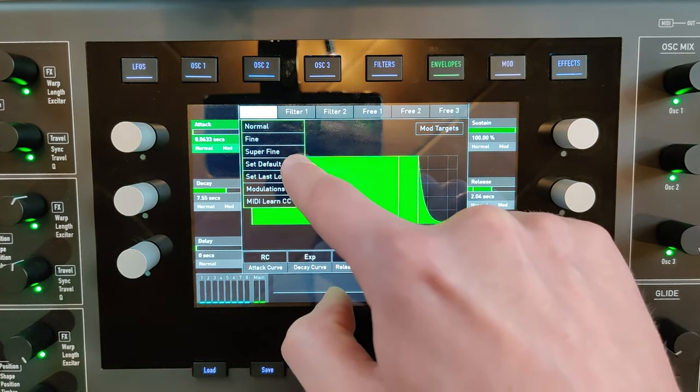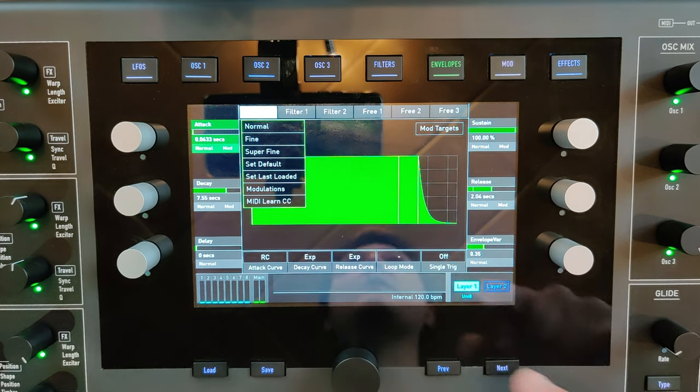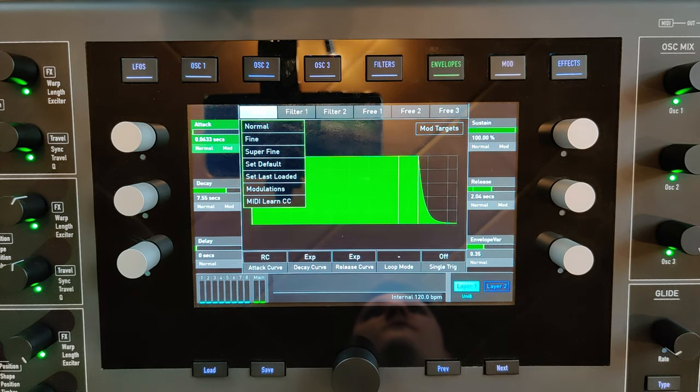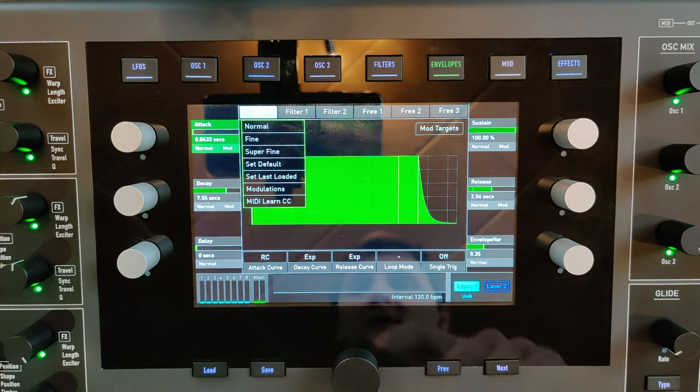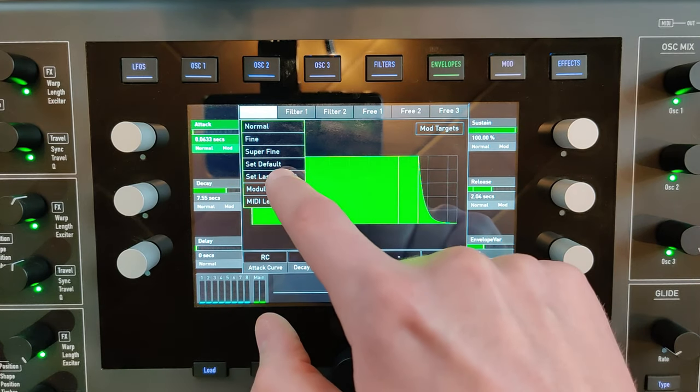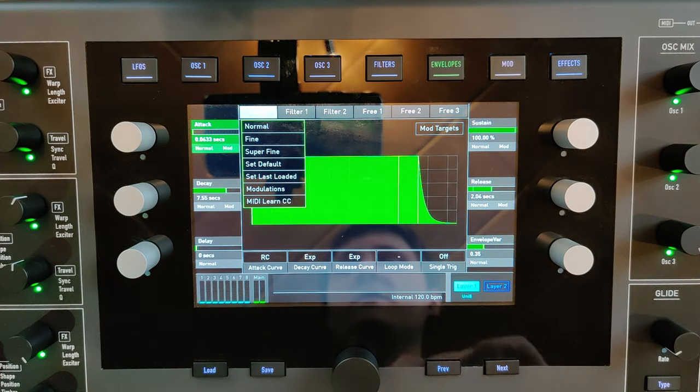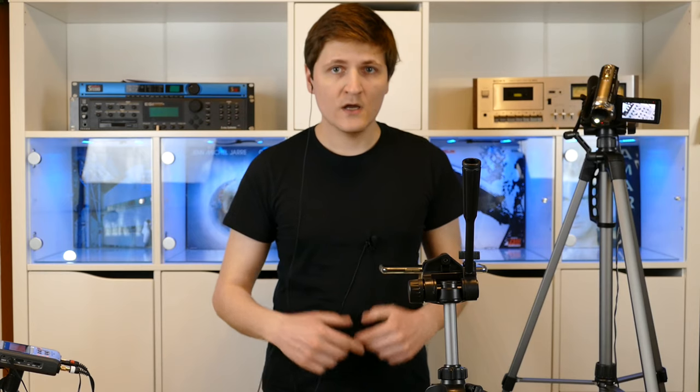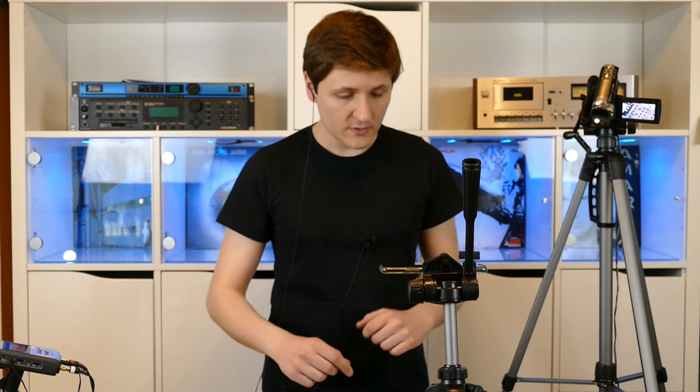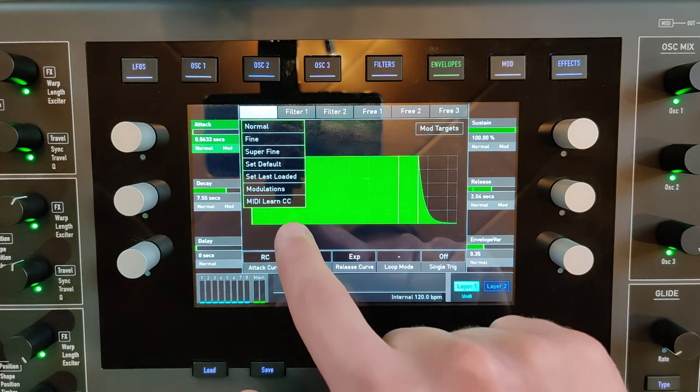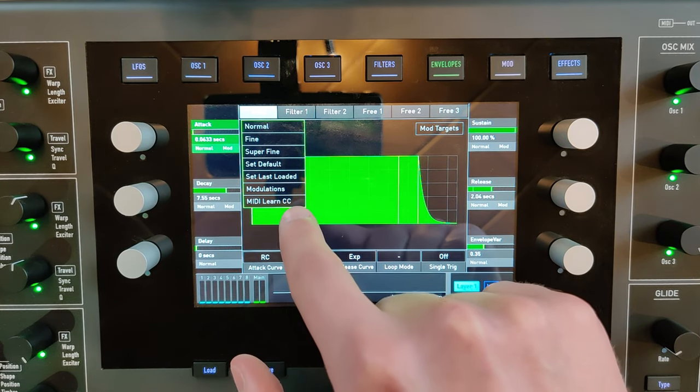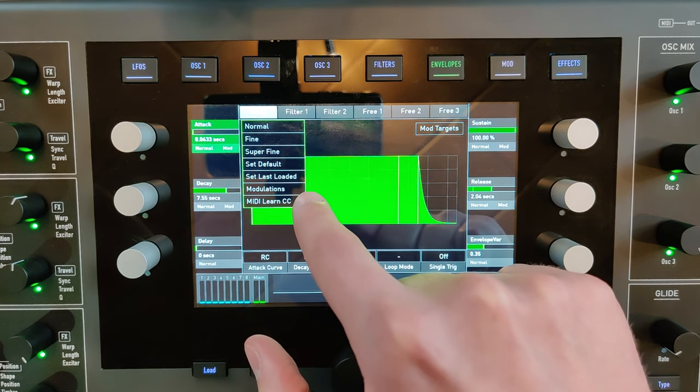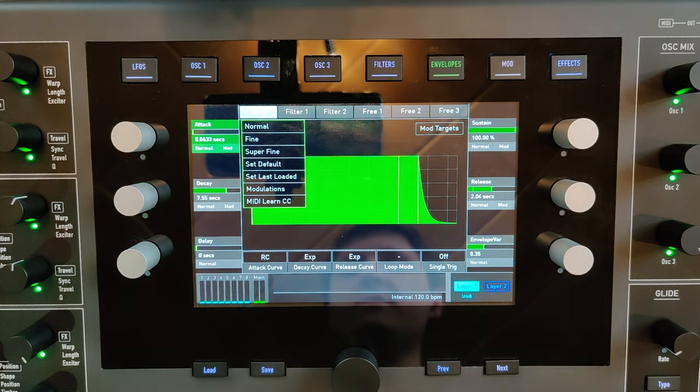You can reset the parameter to the default value of the Quantum, and you can reset the parameter to the patch. Furthermore, you have access to the MIDI learn procedure.